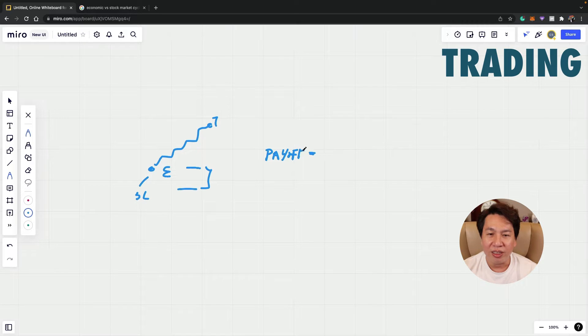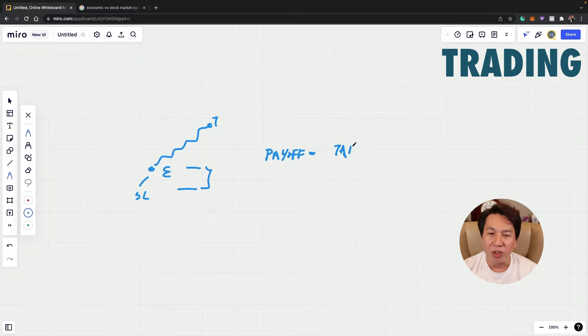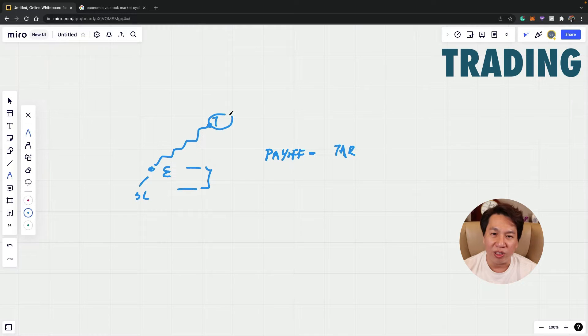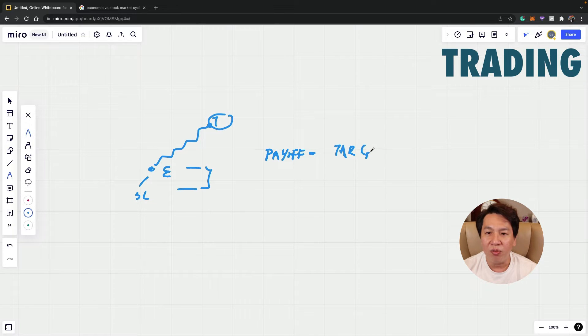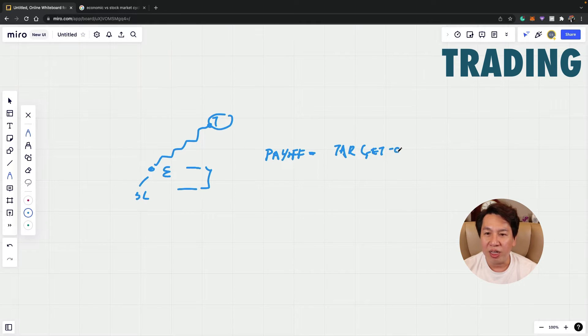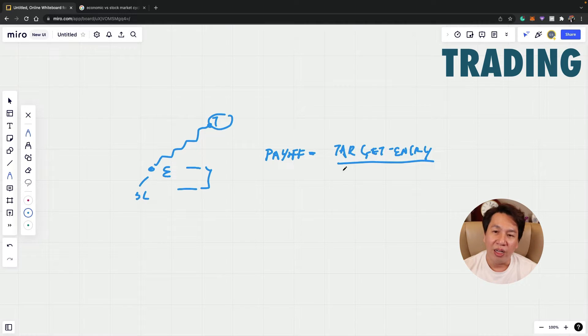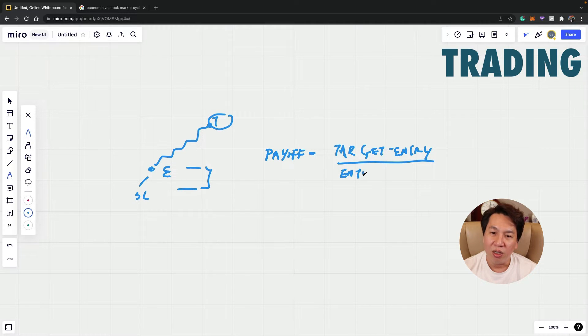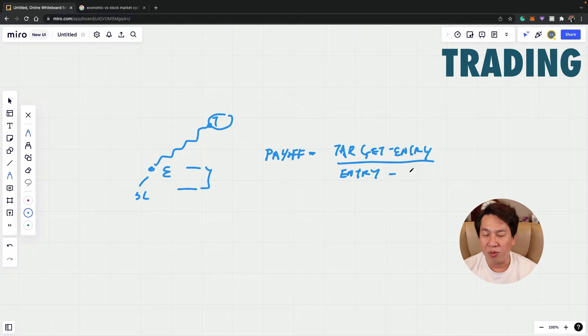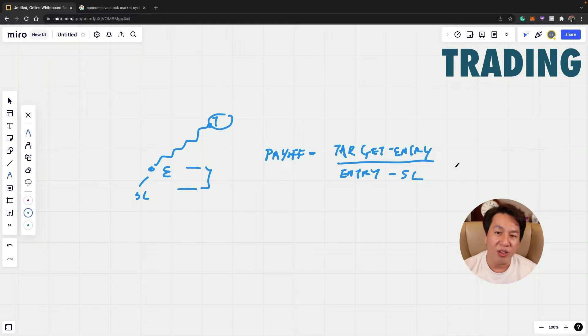The formula is your target price minus your entry price, which is where the price that you entered, divided by your entry price minus your stop loss price. That would be the risk you are taking.